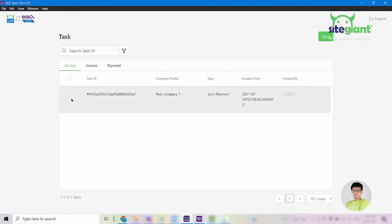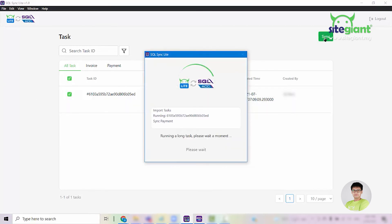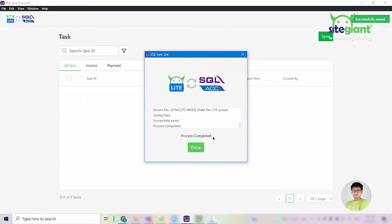You can see that one task has been synced in. Select the task and click Sync. The system will then transfer all details into your SQL accounting. Click on Done.